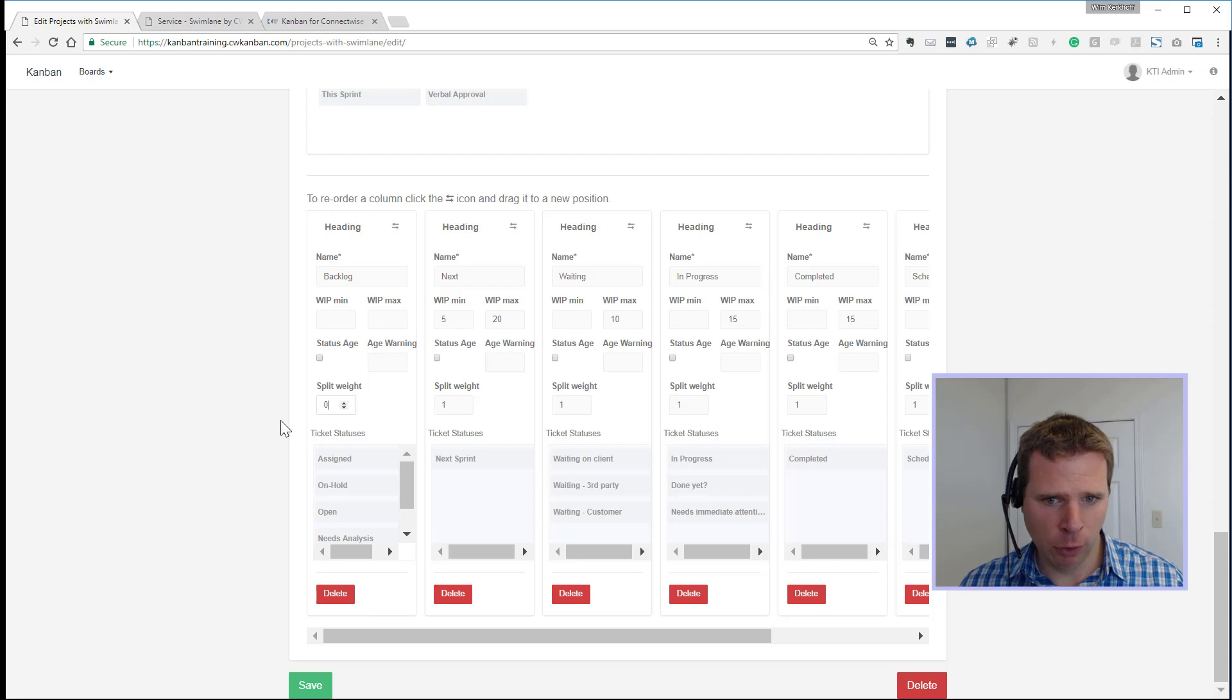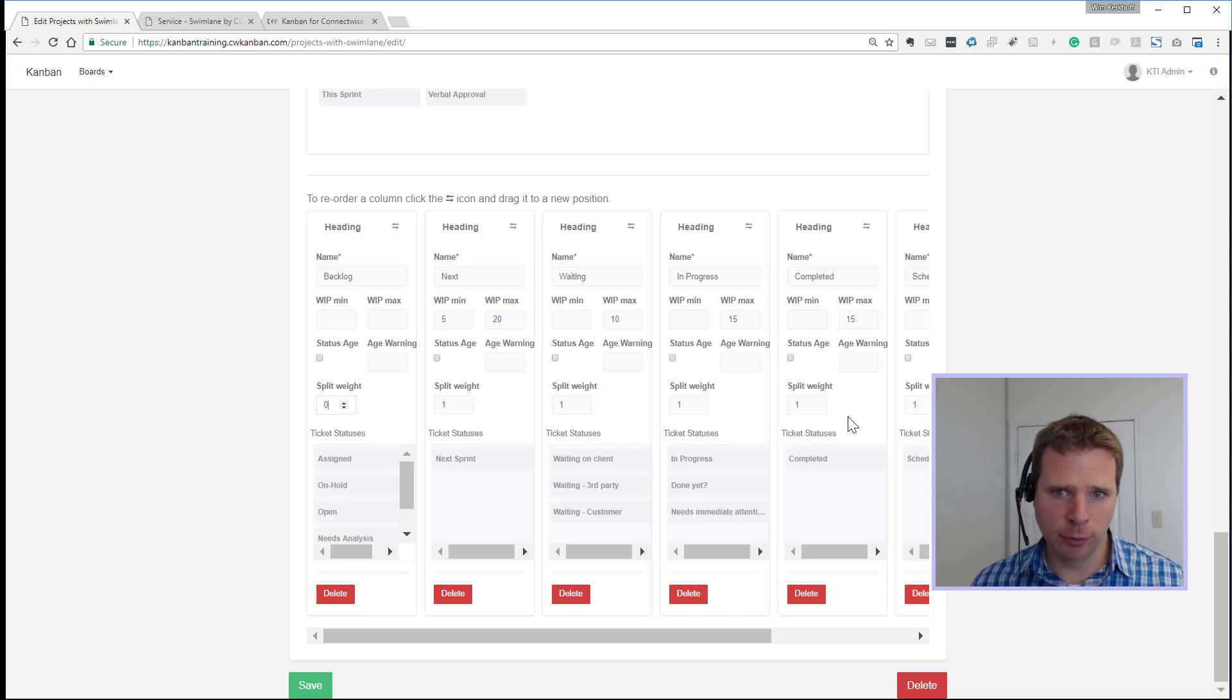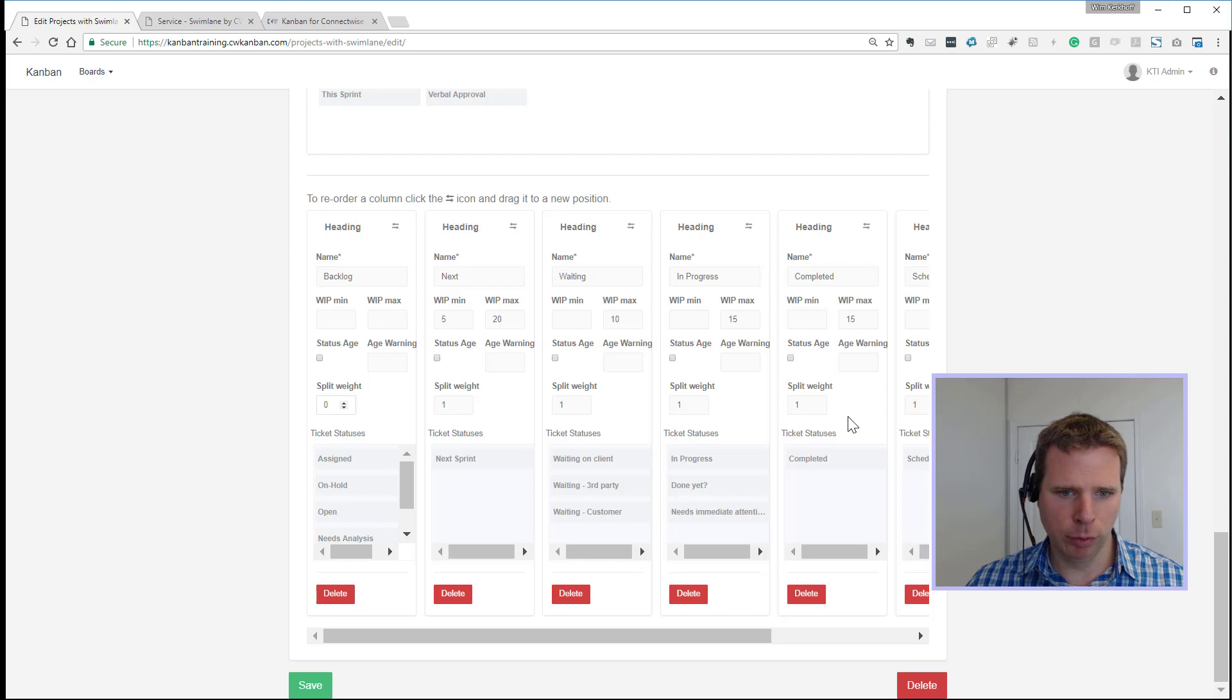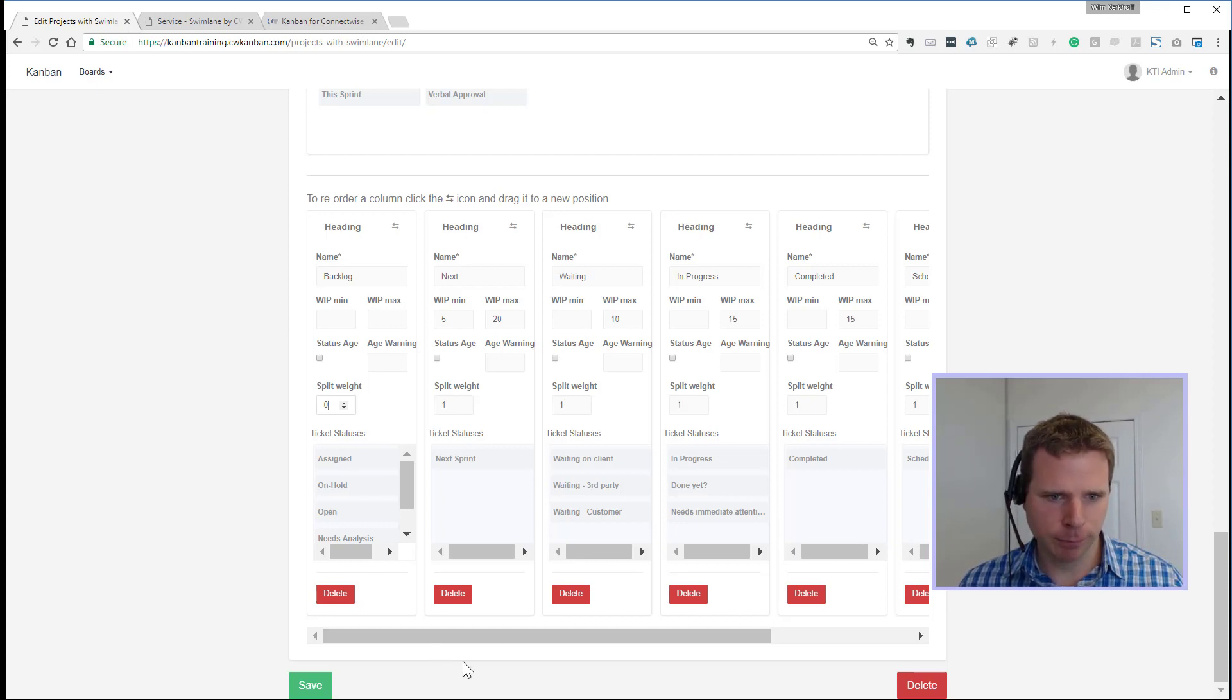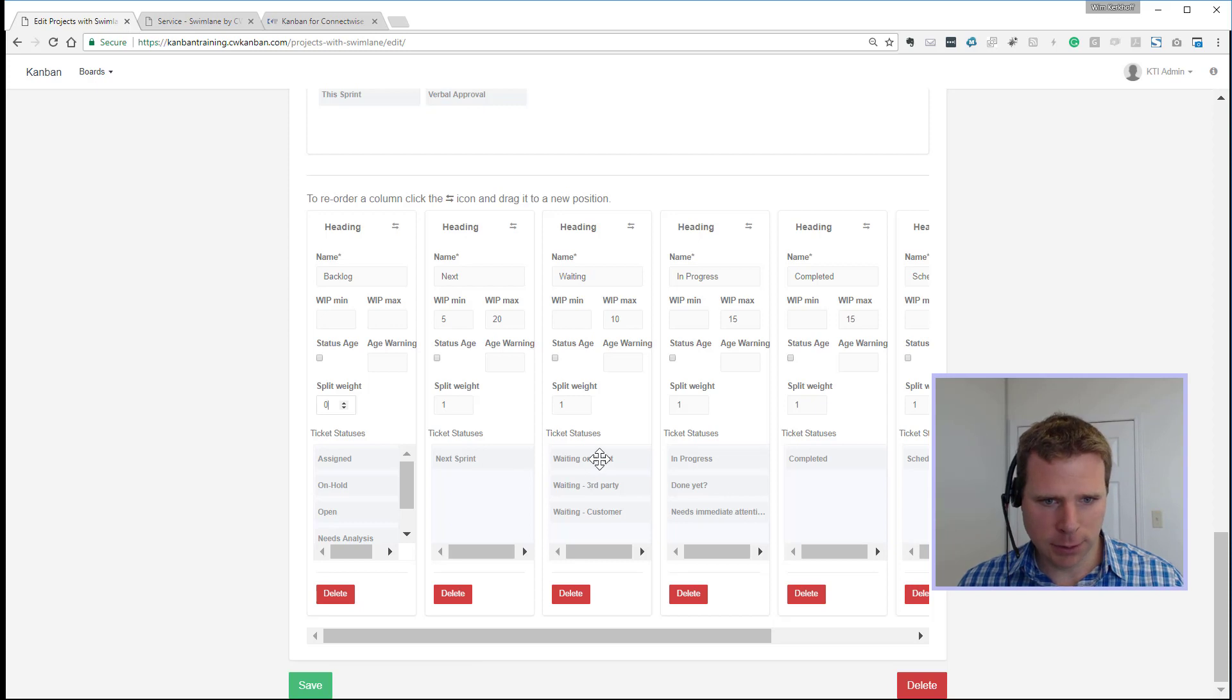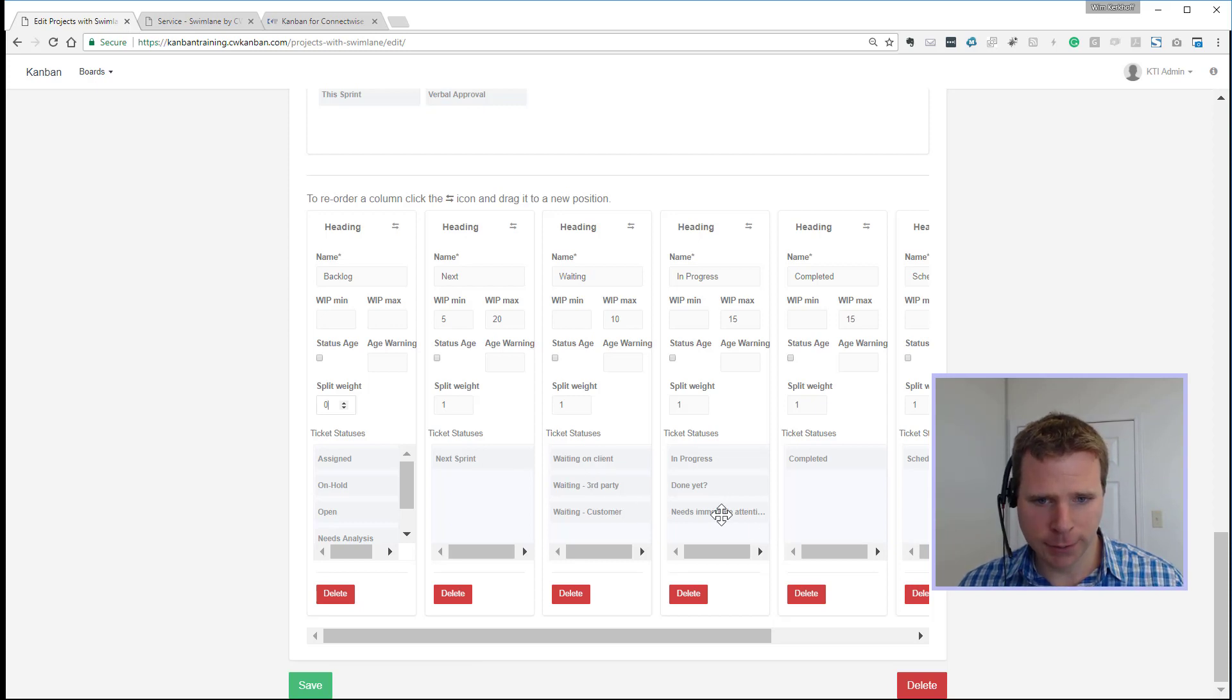In the default, if they're all equal weights, it will just look at the number of tickets in that column and columns with more tickets will be given more space. And again, as before, we can map multiple statuses from ConnectWise into that column.